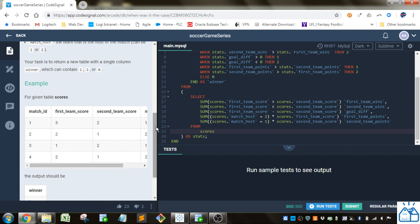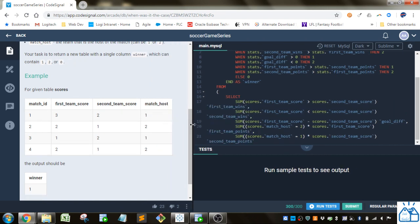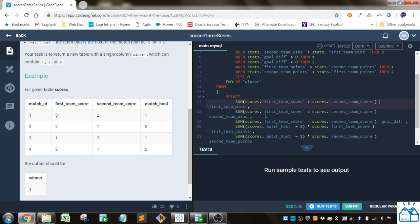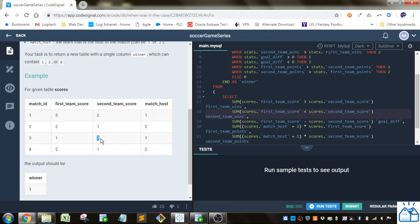So in this case you would get a one here, you would get a one here, and you get a one here, so it'd be three for this first part here. And then the second team wins is very similar, it's just in the opposite direction. So in this case you would only get one because this is the only one that the second team wins.